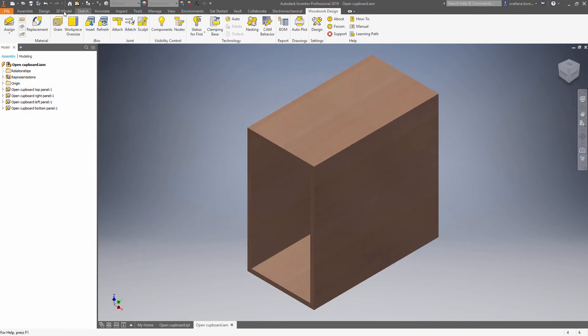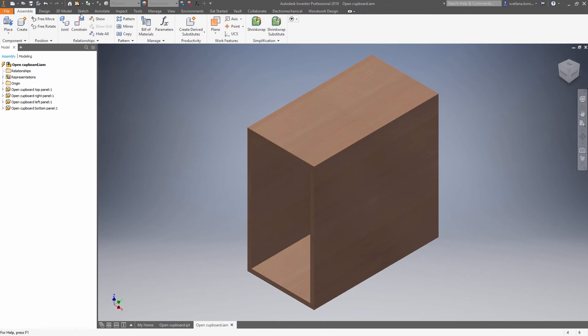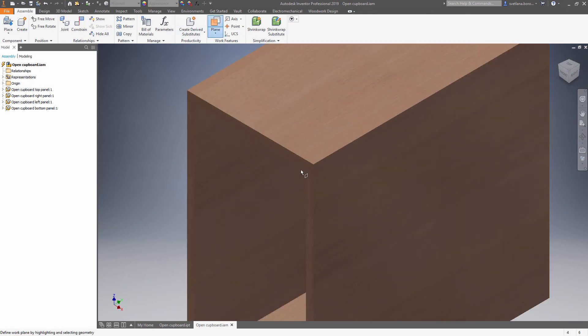Now we are ready to place the hardware. In order to do this first let's define the hardware position using work planes.